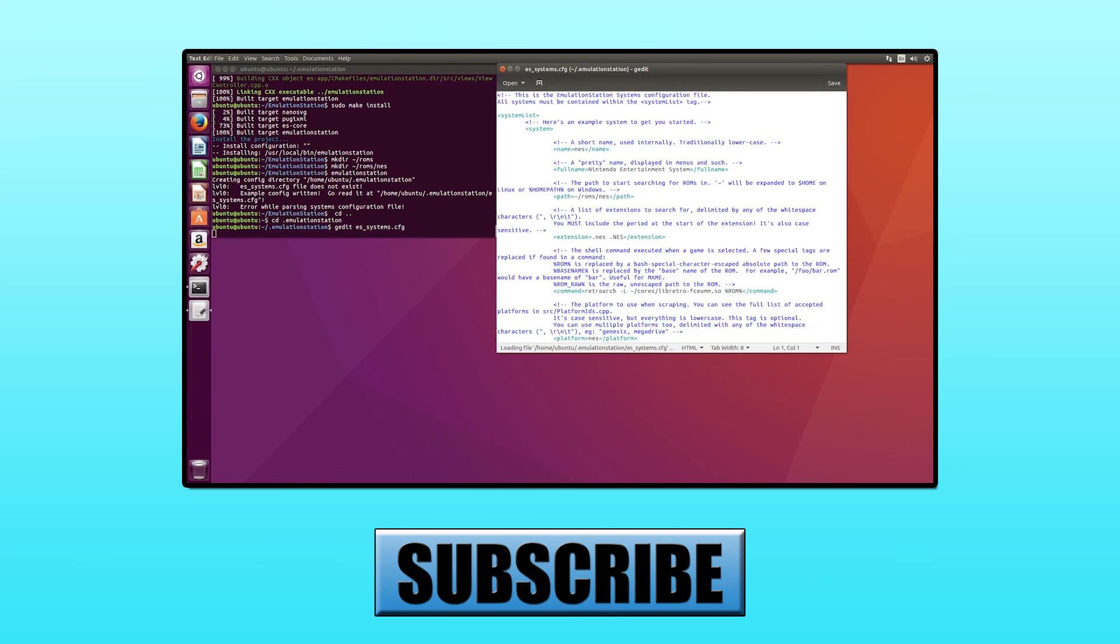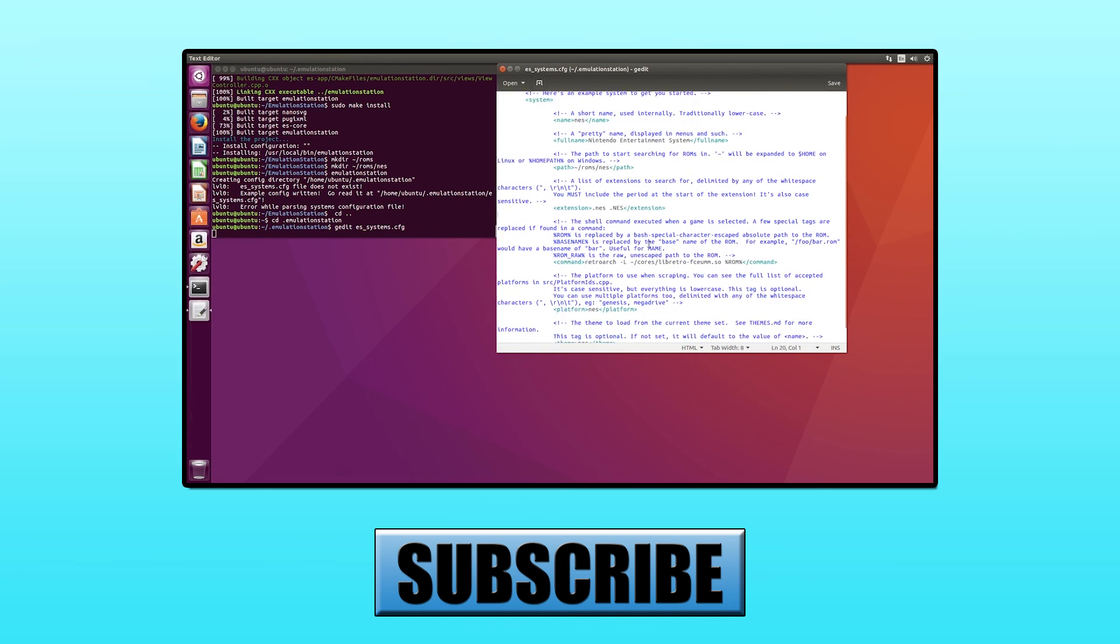You can also check out one of our previous videos on adding Super Nintendo Entertainment System to Emulation Station. Thank you.